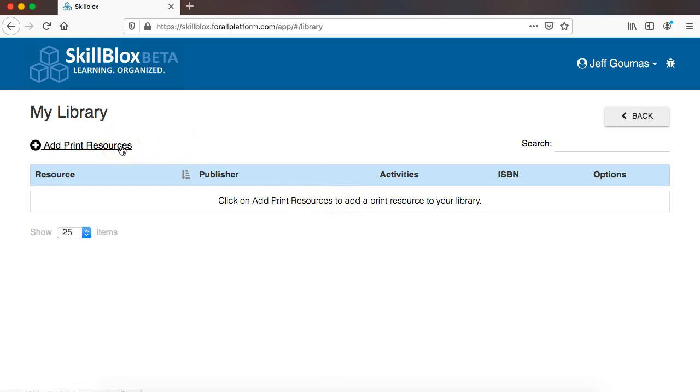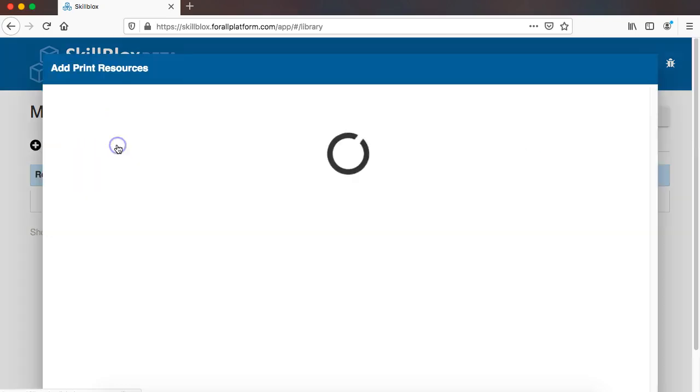Now just to be clear, when you add a print resource into your skill block library, what you are saying is this is a resource that me and my students have access to, so you have this available in your school or your center, and what it's going to tell you is for any skill that you want to teach, these are the lessons or activities within this book aligned to this skill. Adding a print resource does not magically give you access to that resource, so you're adding things that you already have and are using, or maybe wish to have.